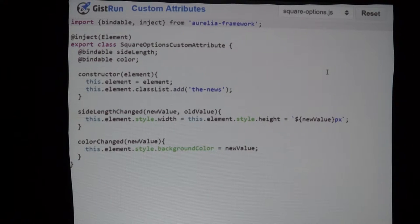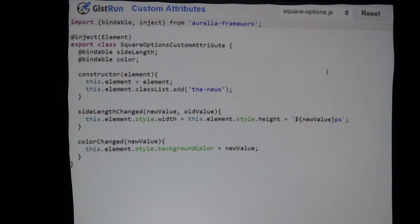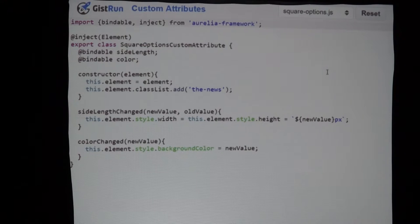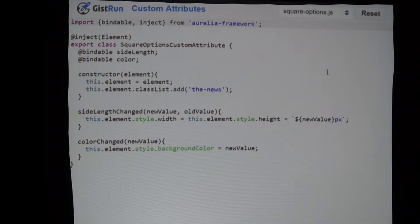Every time I type, the colorChanged function gets called again and it just continues setting the background color to the new value. It's a contrived example, but it's just demo code showing you how things work so that you can go and take it and run.